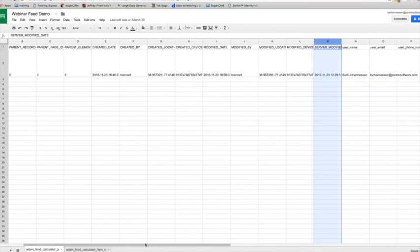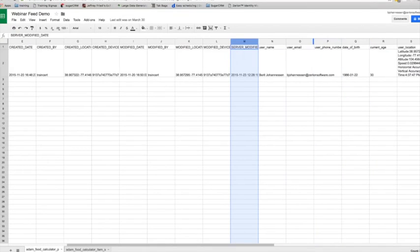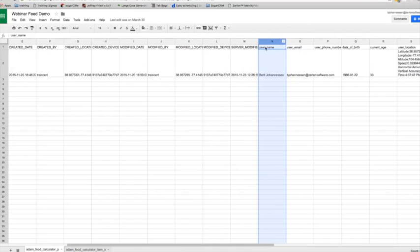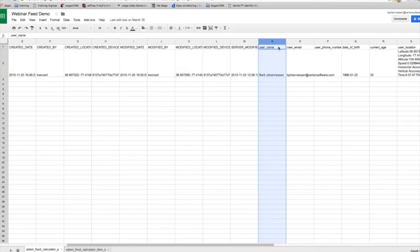Starting with column N, you'll notice we're using the data column names instead of the labels. When building out a form, you always get to add a label — which is what the user sees — and then the data column name, which is used for the database. You can actually customize how those data column names appear, so you may want to start thinking about that when building your forms, particularly if there are certain names that certain questions should have for easier integration with your other database.